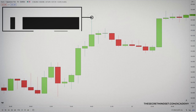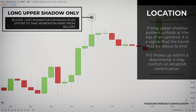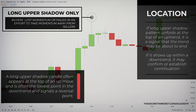When a candle contains an unusually long upper shadow, it signals that buyers have lost momentum, or failed in an effort to take momentum away from sellers. If this pattern unfolds at the top of an uptrend, it is a signal that the trend may be about to end. If it shows up within a downtrend, it may confirm or establish continuation. Buyers tried to reverse the downtrend, but failed. A long upper shadow candle often appears at the top of an up move, and is often the lowest point in the downtrend, and signals a reversal point.